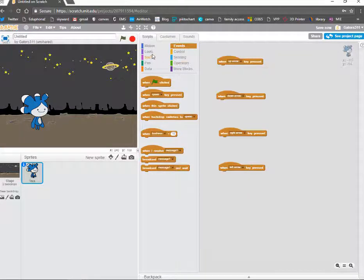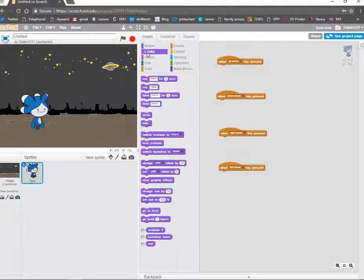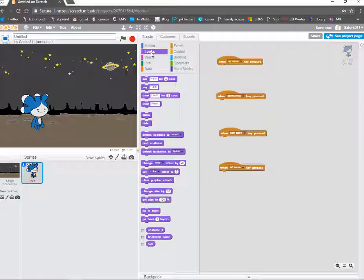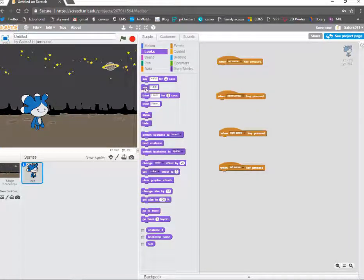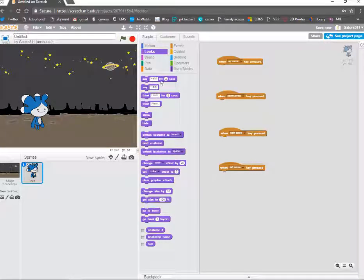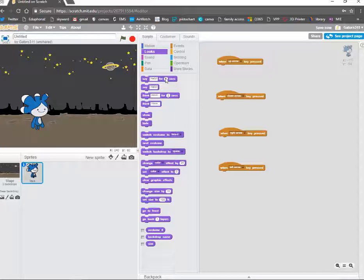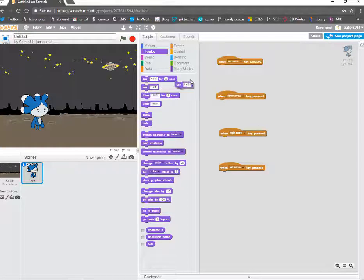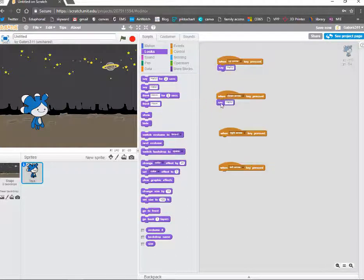Now, click on Looks. We want it to talk about our research. So, click the word Say Hello. We want to make sure we don't click Say Hello for two seconds, because that means it would only stay on the screen for however many seconds. We want it to stay on the screen any time those arrows are pushed. So, go ahead and click Say Hello and drag it over. One for each of our events.